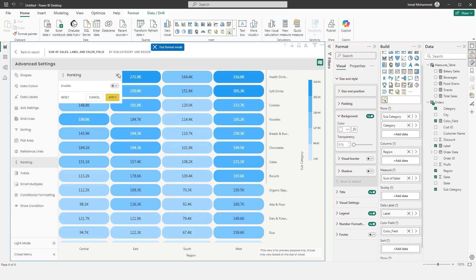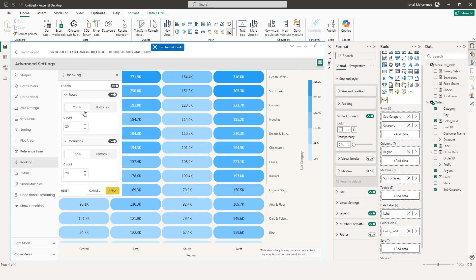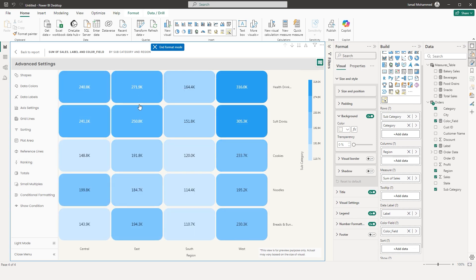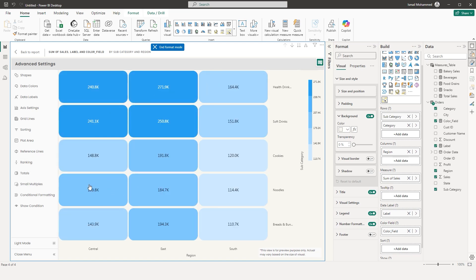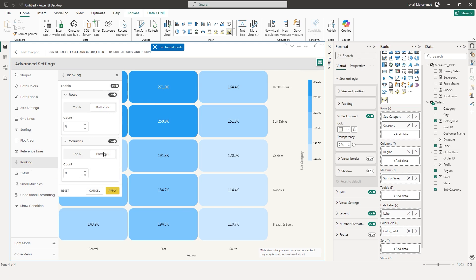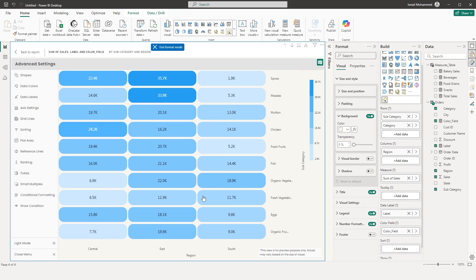Next is the Ranking section. When you enable ranking, you can display the top N or bottom N rows. The same ranking option is available for columns. Select Top End and choose, for example, top five rows — click Apply and only the top five rows are displayed. Likewise, display top three columns and click Apply. Along with top end, you have Bottom End — for example, bottom 10 rows — click Apply to see those rows.